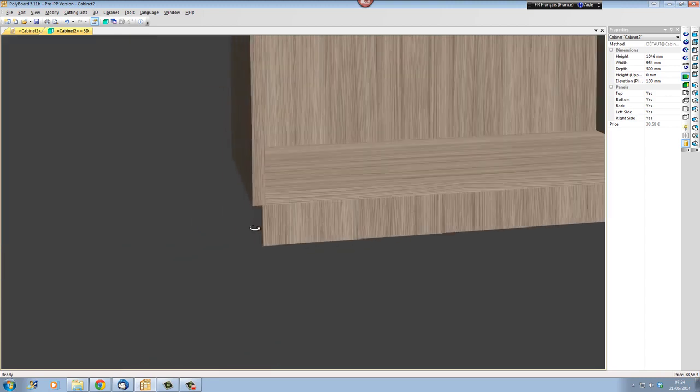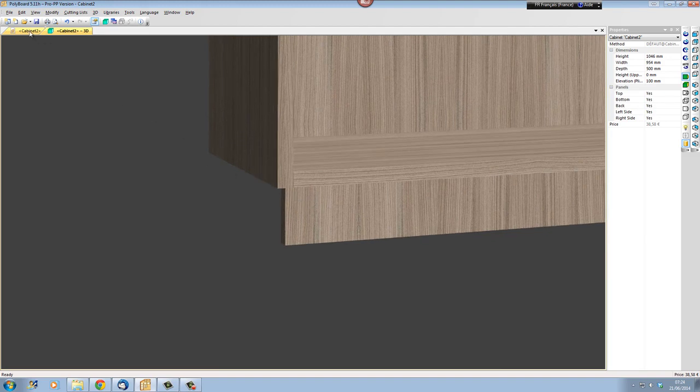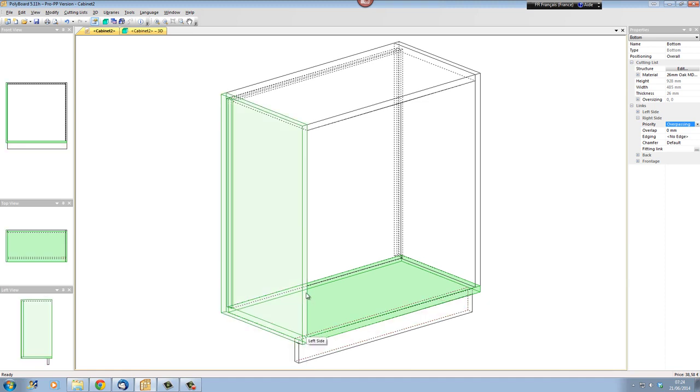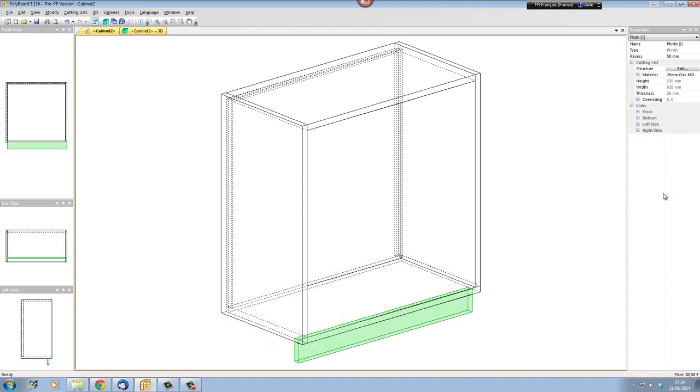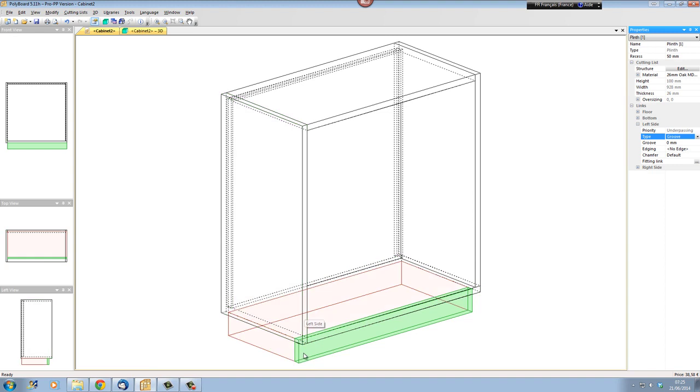How do I make it go beyond the bottom board? Well, to go beyond the bottom board, I define a different type of link between the plinth and the left-hand side here. If I click on the plinth and select the plinth, on the left-hand side here we see the type of link to it is a recess. If I click on recess and I click groove, I now have a groove. The plinth will be grooved into my left-hand side, even if it's the virtual volume of the left-hand side extended down. The groove length by default is zero, which gives no depth to my groove.